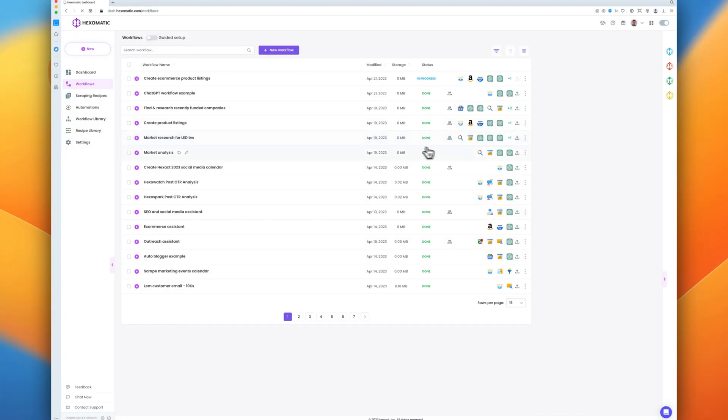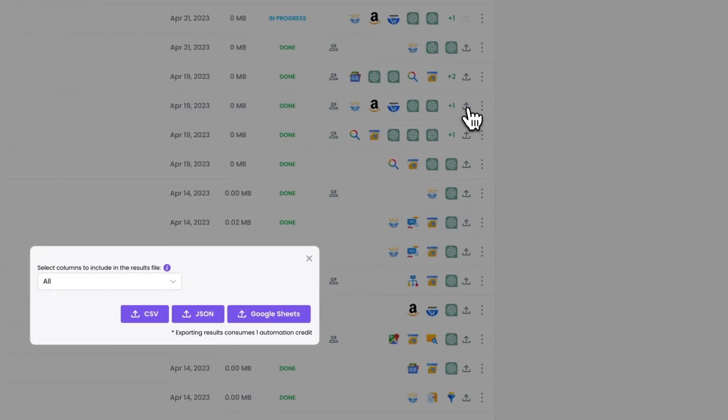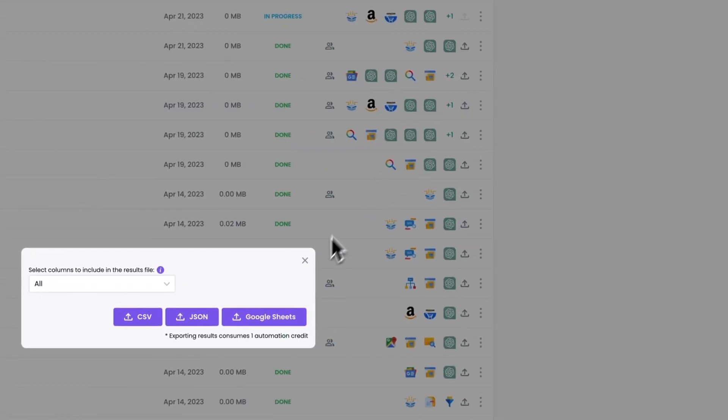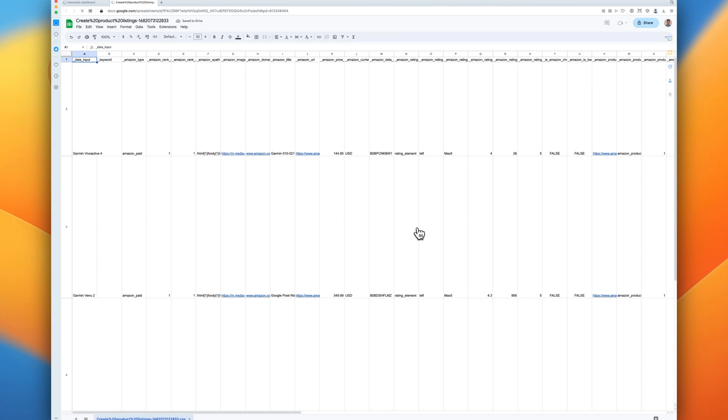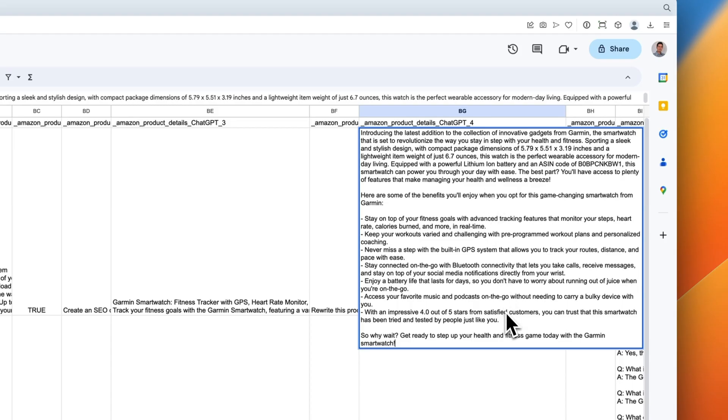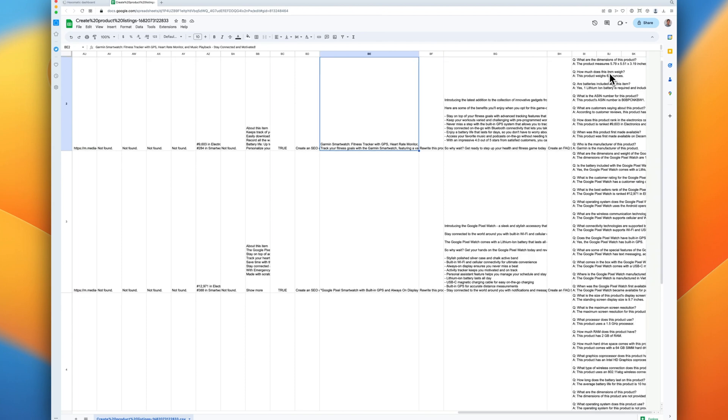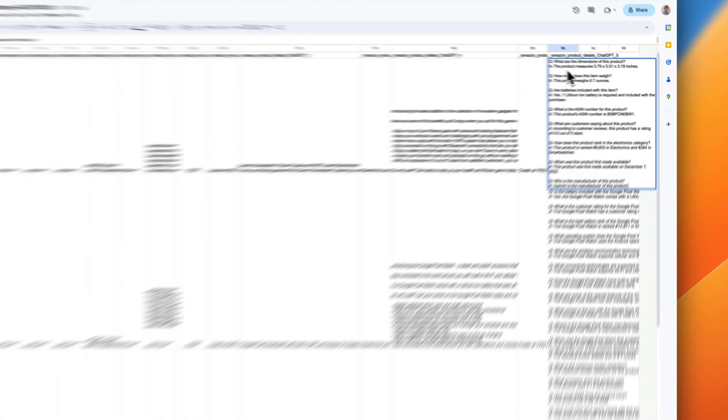Once the workflow has completed, let's check out the results. Look at that, amazing, right?